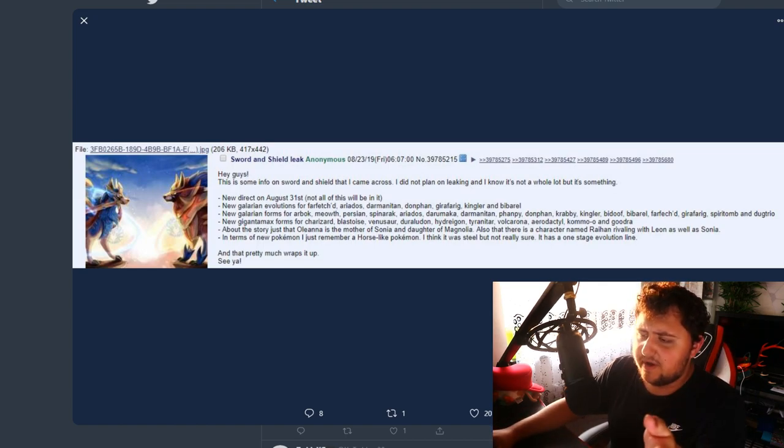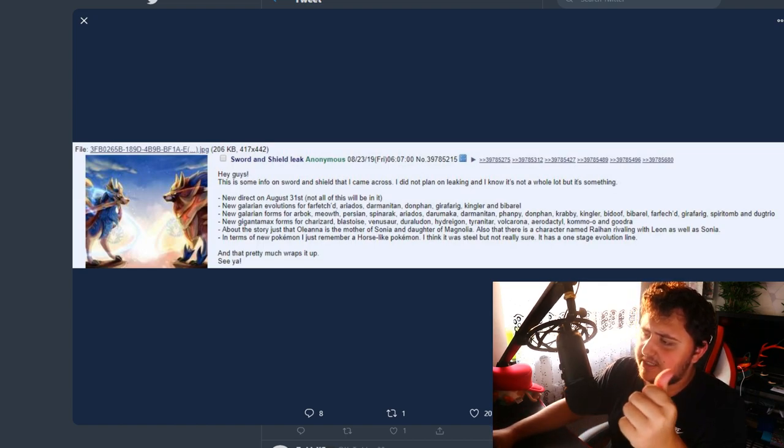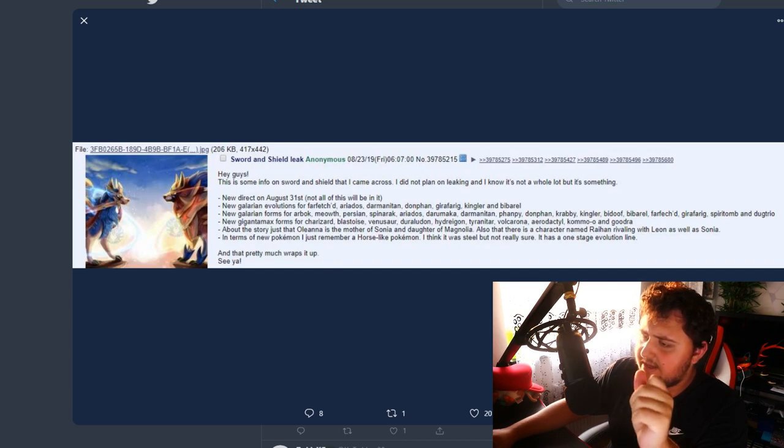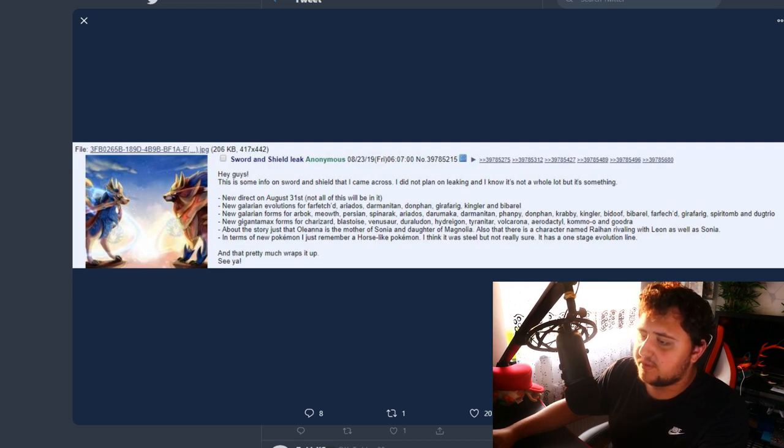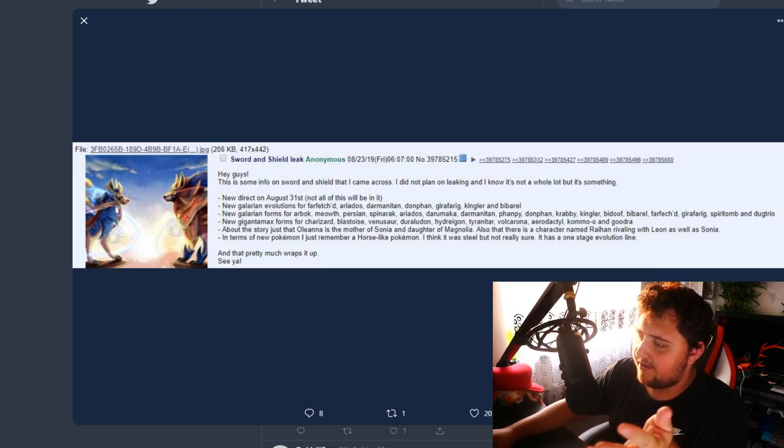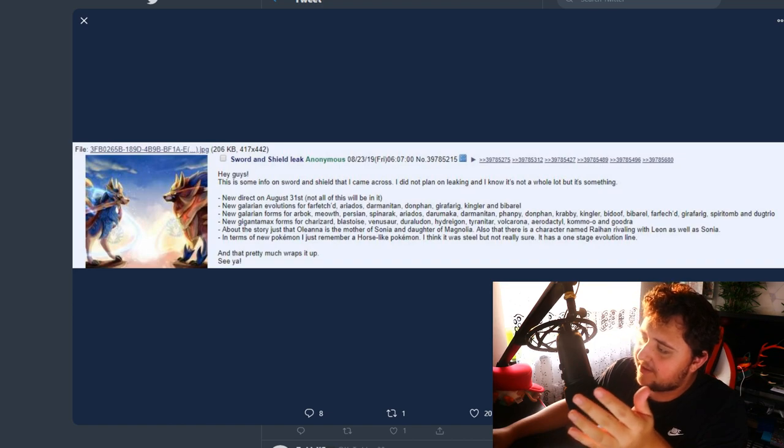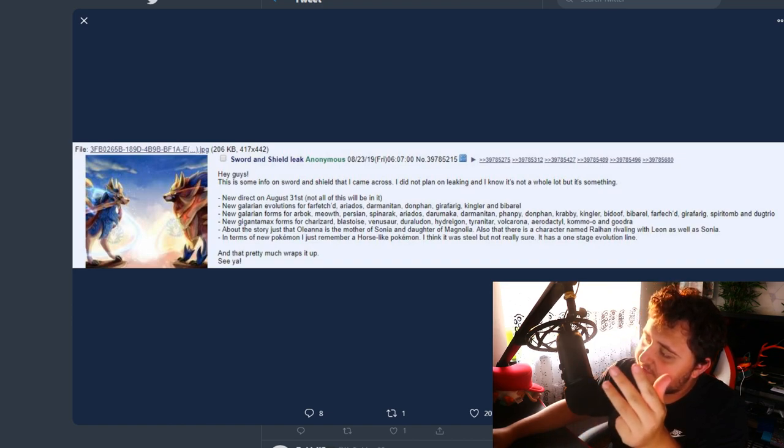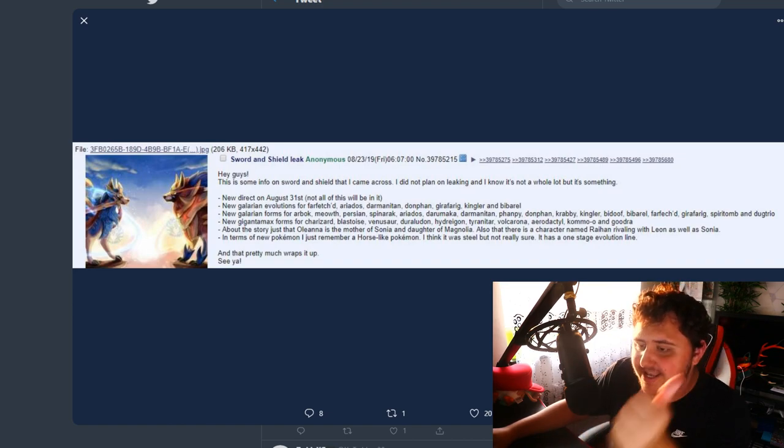New Galarian forms for Arbok, Meowth, Persian, Spinarak, Ariados, Darumaka, Darmanitan, Phanpy, Donphan, Krabby, Kingler, Bibarel, Farfetch'd, Girafarig, Spiritomb, and Dugtrio.